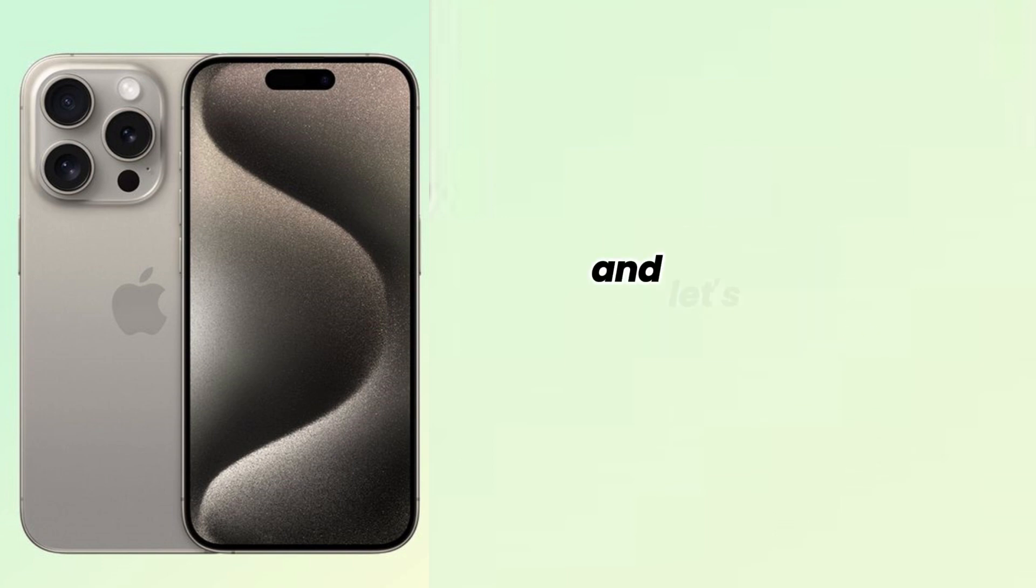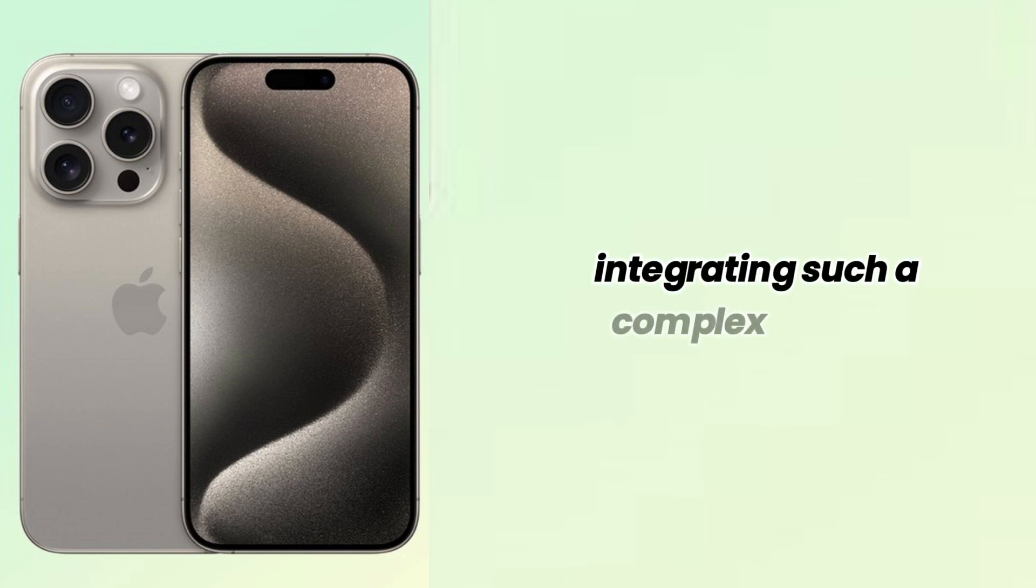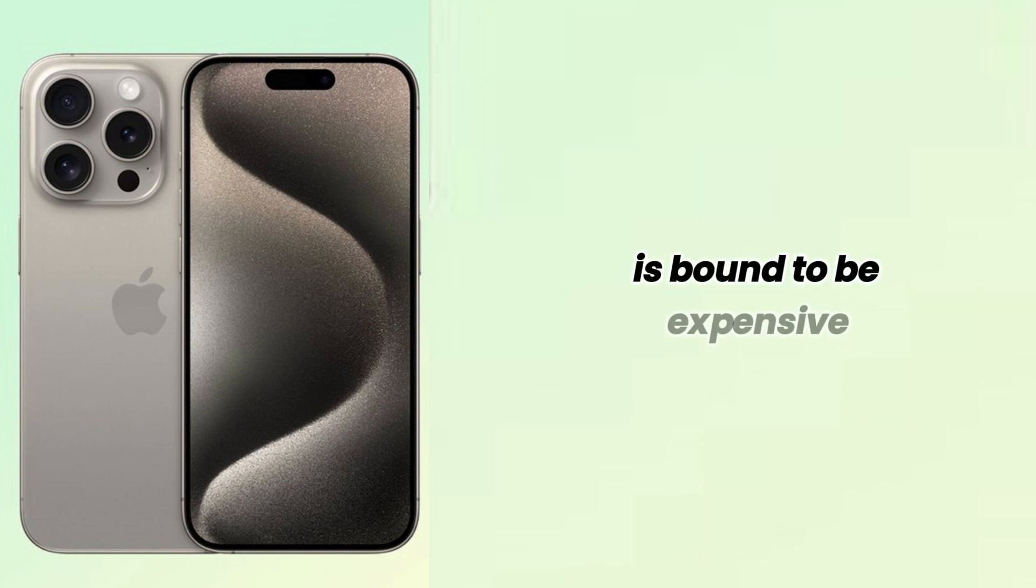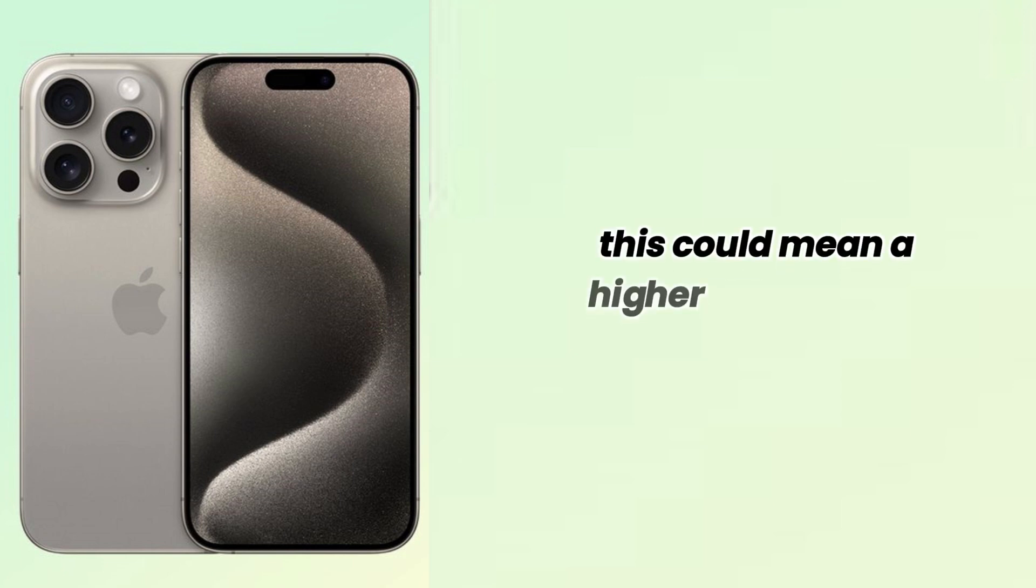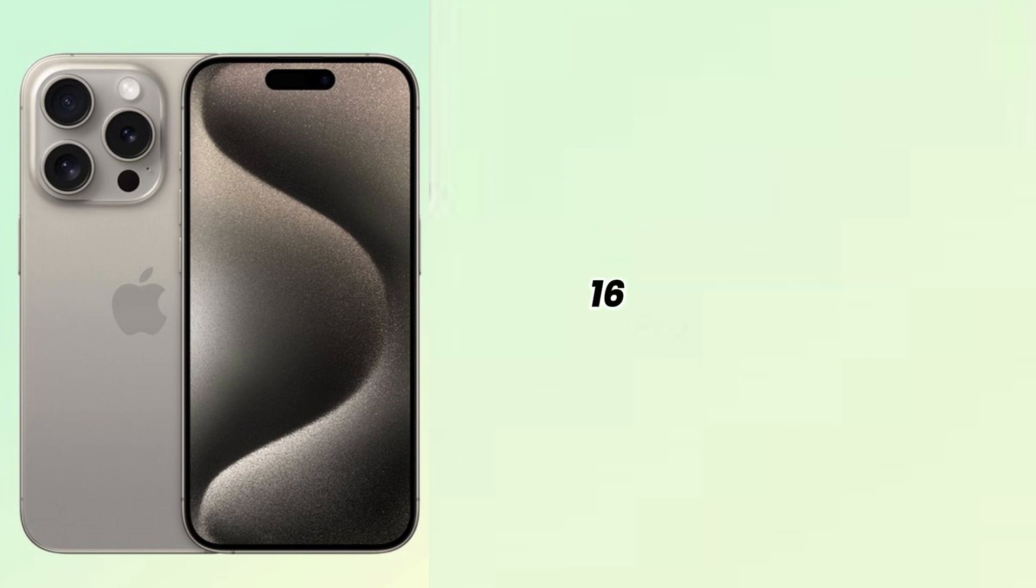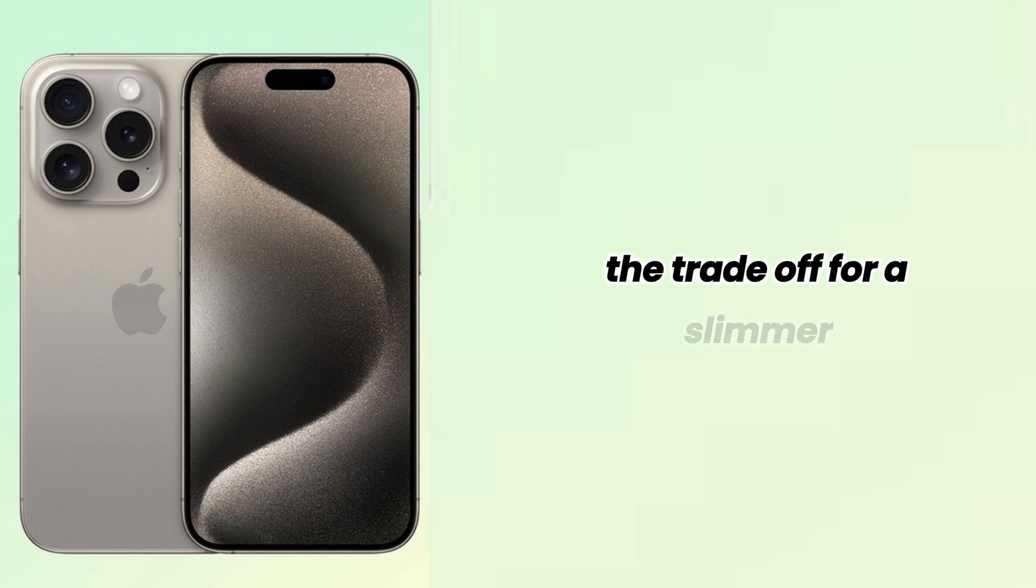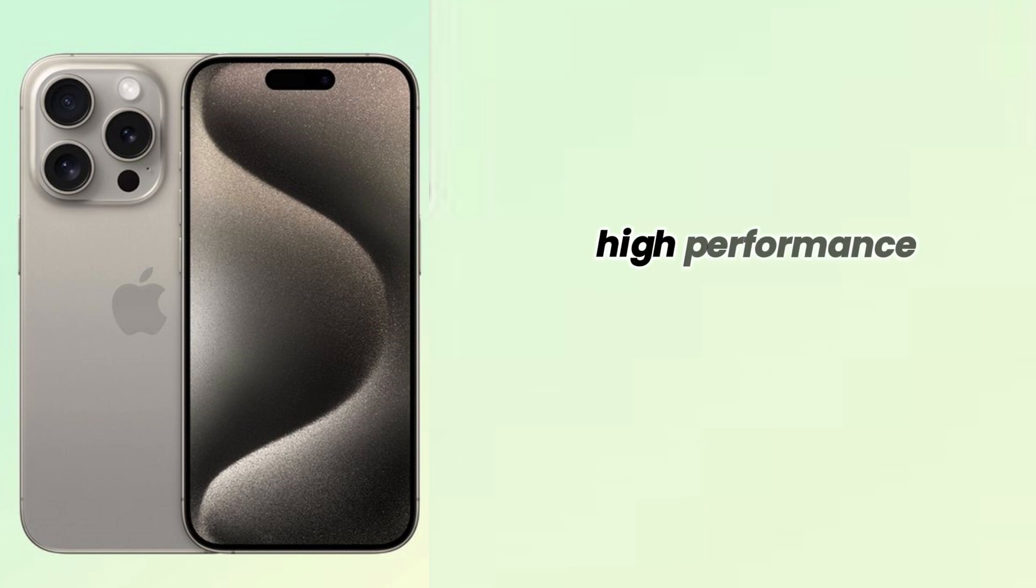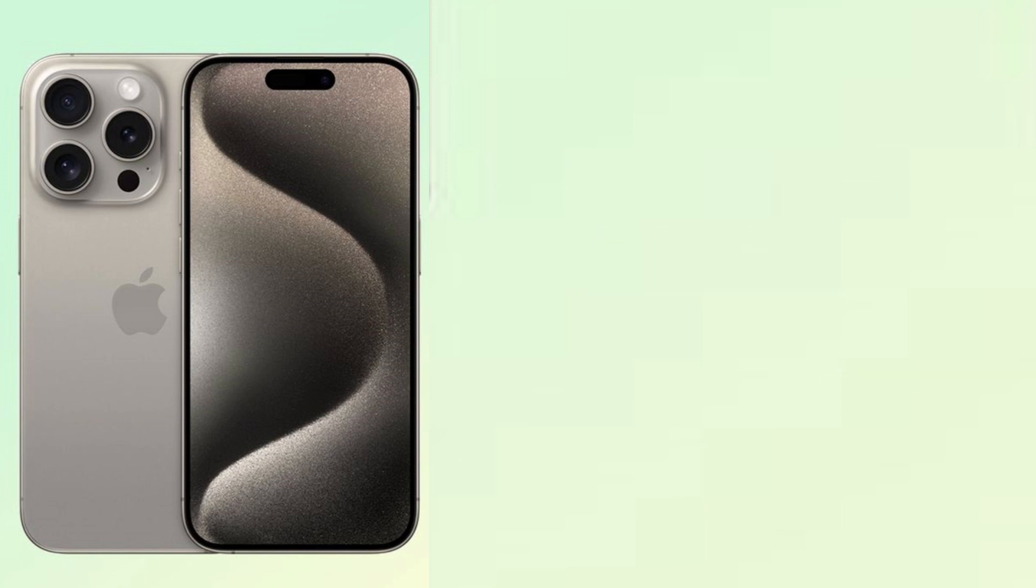And let's not forget the cost factor. Integrating such a complex system is bound to be expensive. This could mean a higher price tag for the iPhone 16 Pro, but for many, the trade-off for a slimmer, high-performance camera might just be worth it.